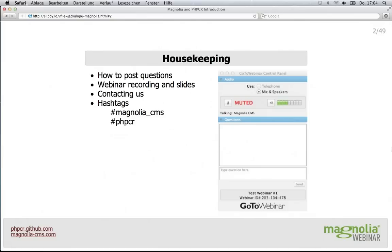Following the webinar, feel free to contact the presenter directly using the email — you'll get his address and contact information at the end of the webinar. If you want to tweet about the webinar at any point, we only ask that you include the following hashtags: #MagnoliaCMS and #PHPCR.